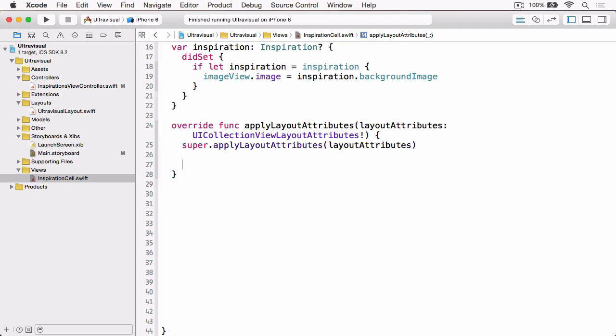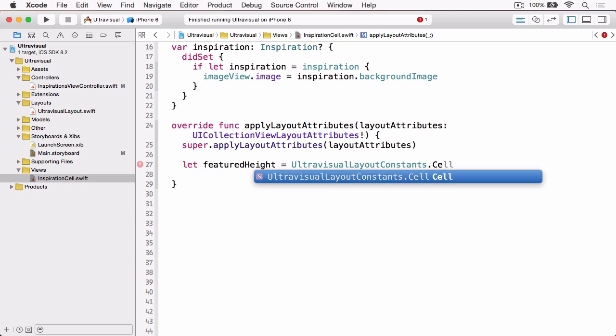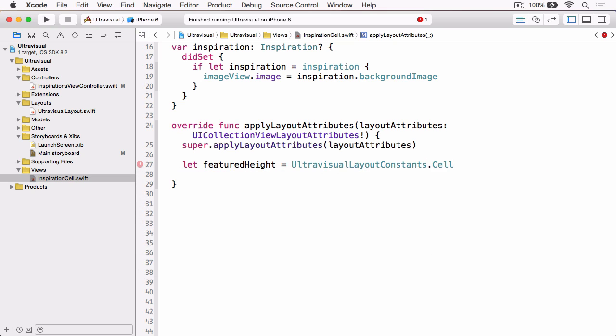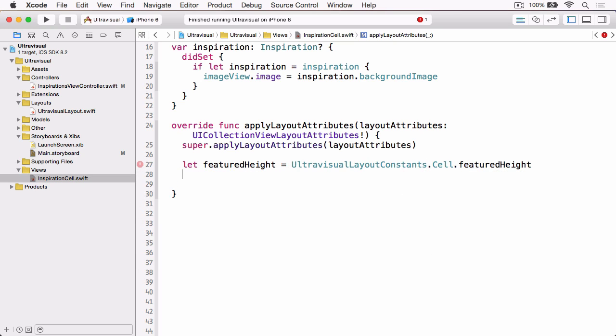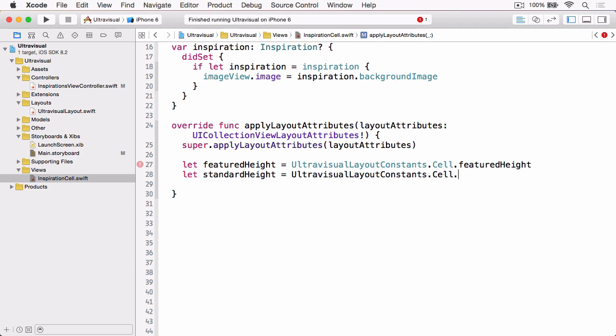And then we need to get a reference to the Featured Height and Standard Height using those constants that are declared in the layout. So just to save us typing everything again, we'll just get a reference to them the one time. So Featured Height and let Standard Height equal to VisualLayoutContentCell.StandardHeight.